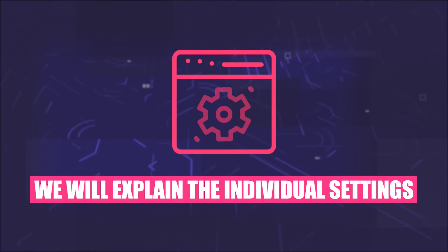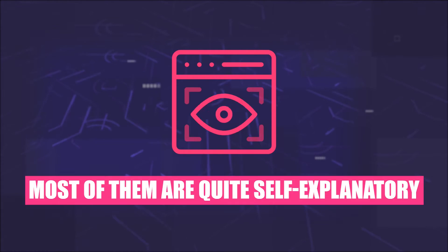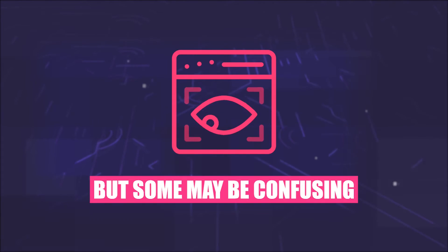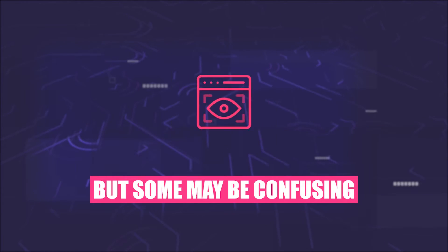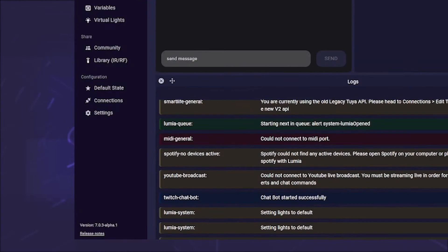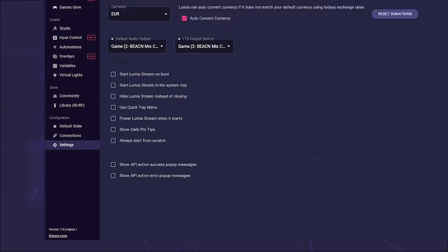In this short tutorial, we will explain the individual settings. Most of them are quite self-explanatory, but some may be confusing. So let's go to settings in the left sidebar.